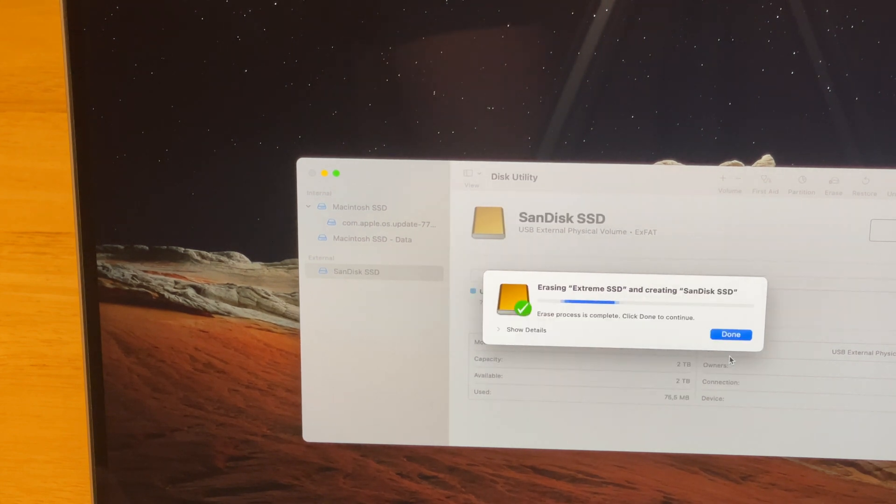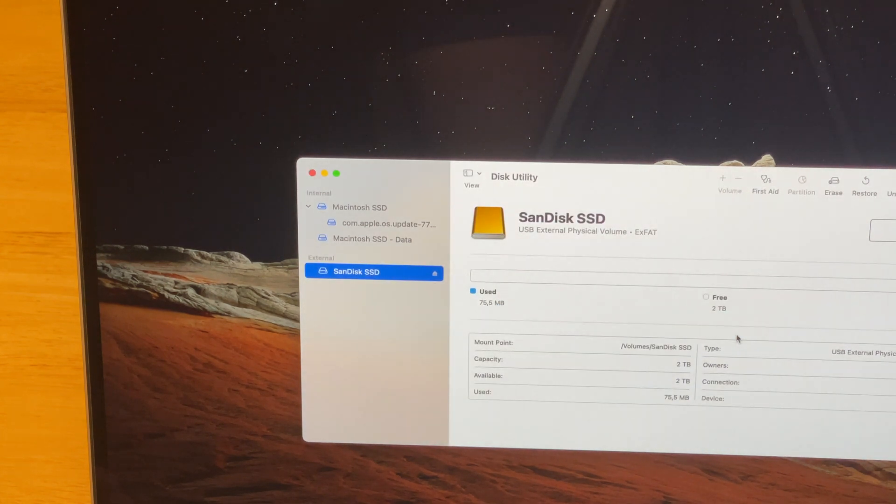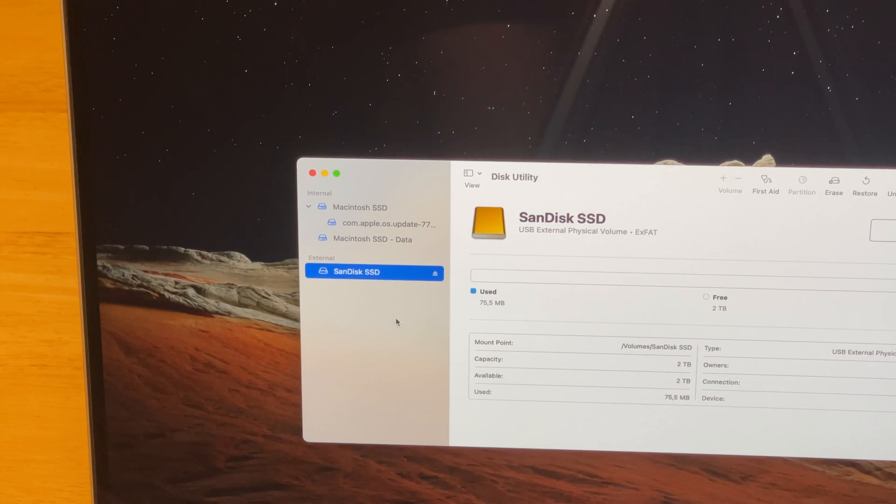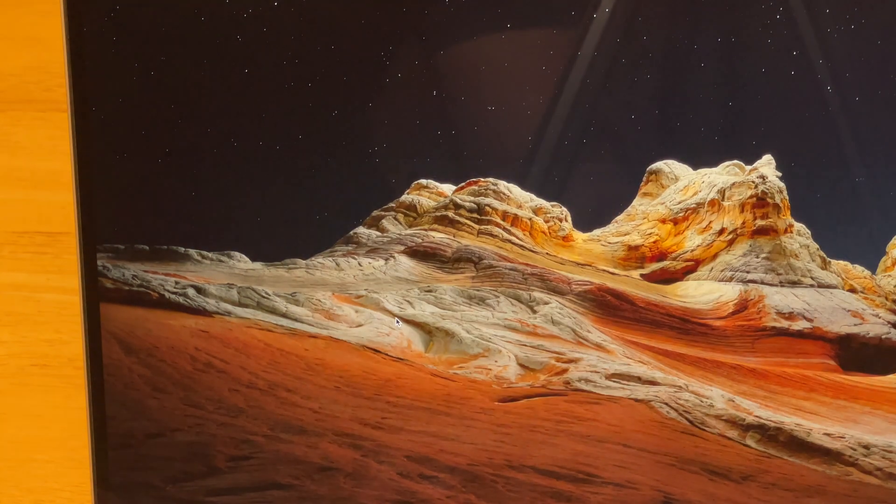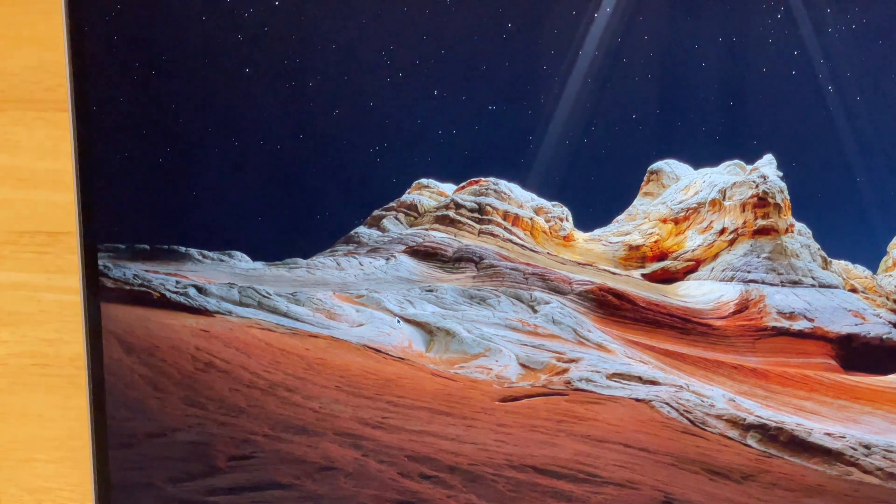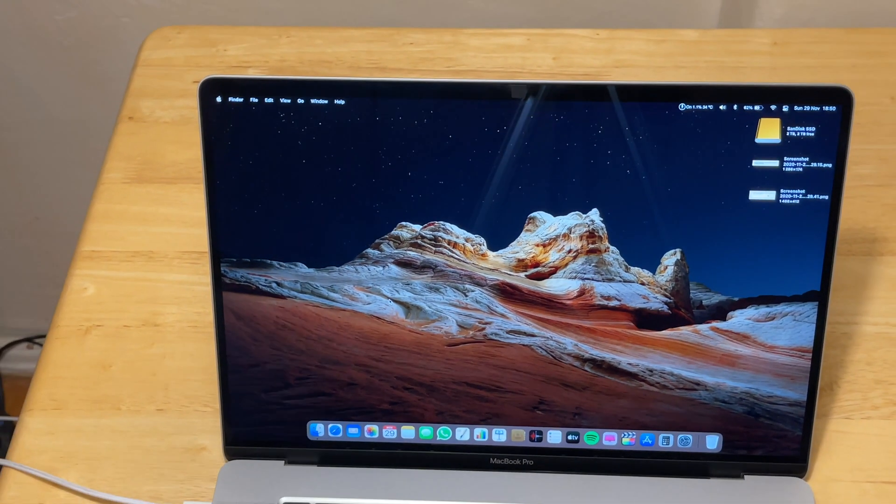After you click erase, that's as fast as a couple of seconds. Click done and there you have it. SanDisk SSD is ready. Now you can quit the Disk Utility app and we are back on desktop.